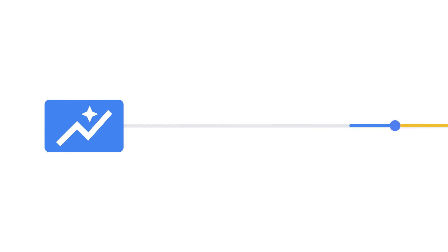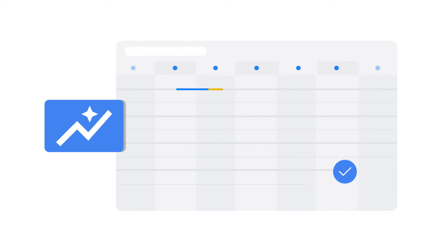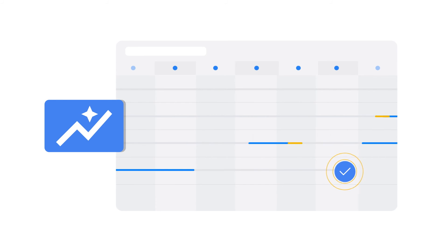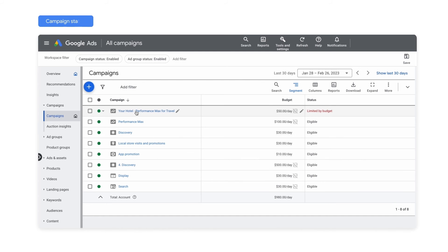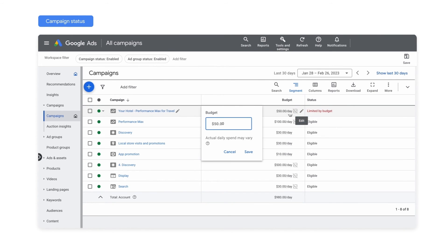Once the campaign starts running, give it a few weeks before you evaluate results, especially if your business experiences conversion lags or delays where customers need extra time. In the short term, look out for any ad disapprovals to make sure your ads are running as intended. Also, check your campaign status to see if it's limited by budget. If this happens, consider raising your daily budget to make sure you're capturing as many conversions as you can.